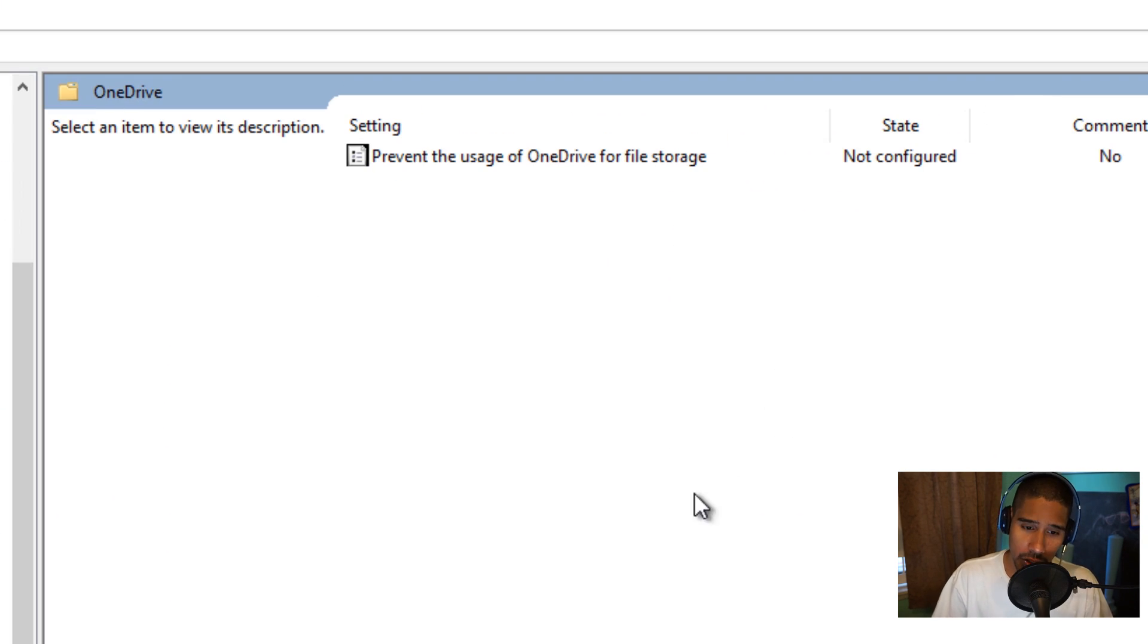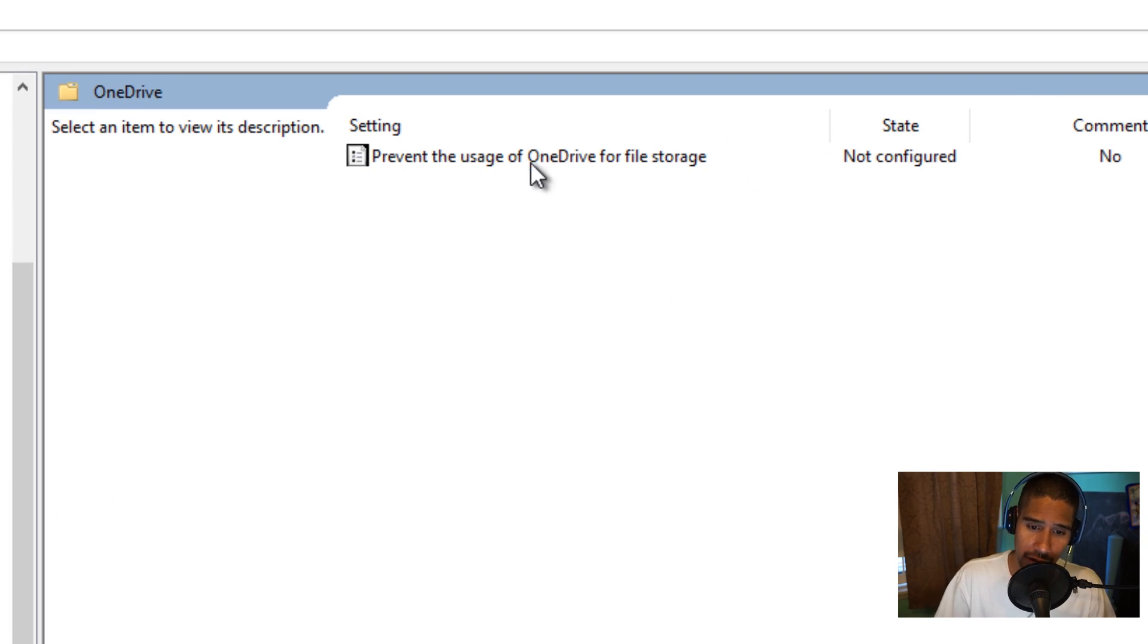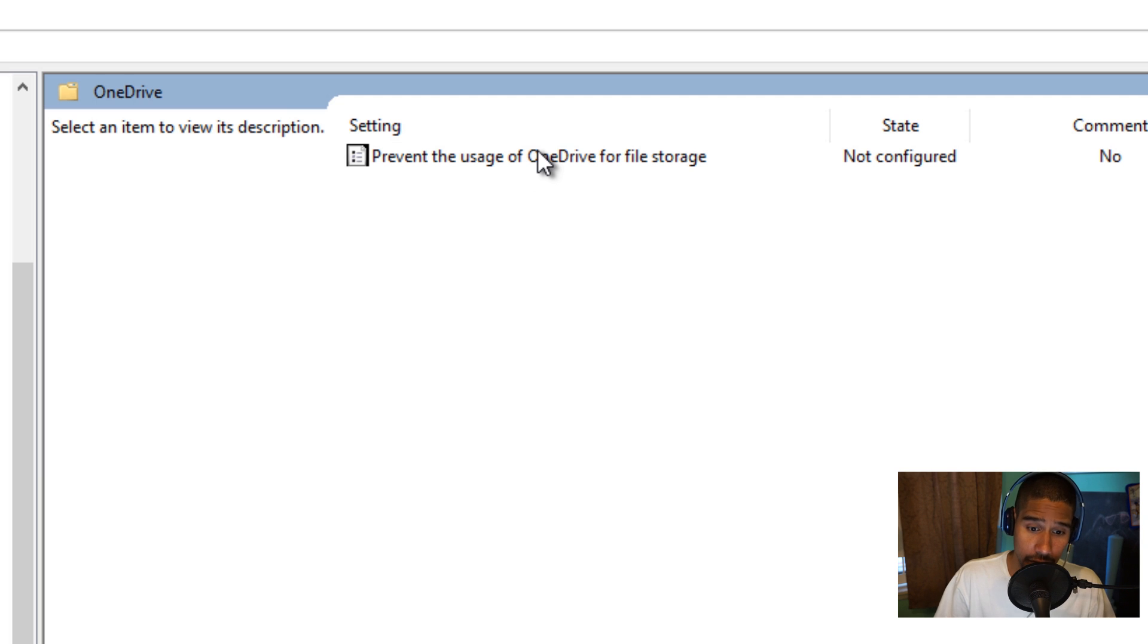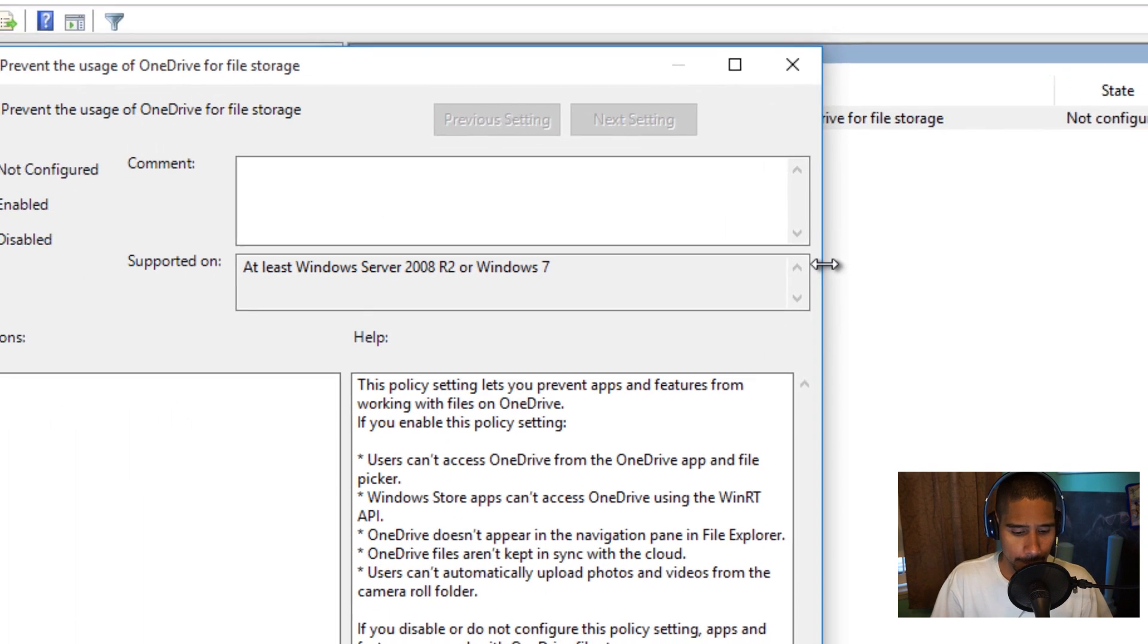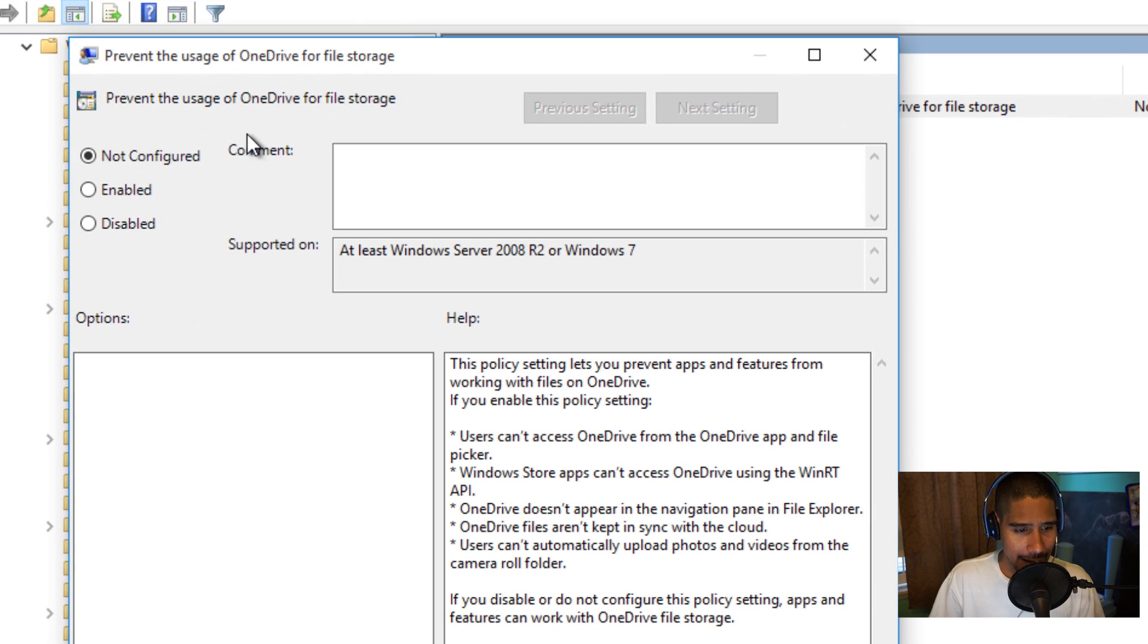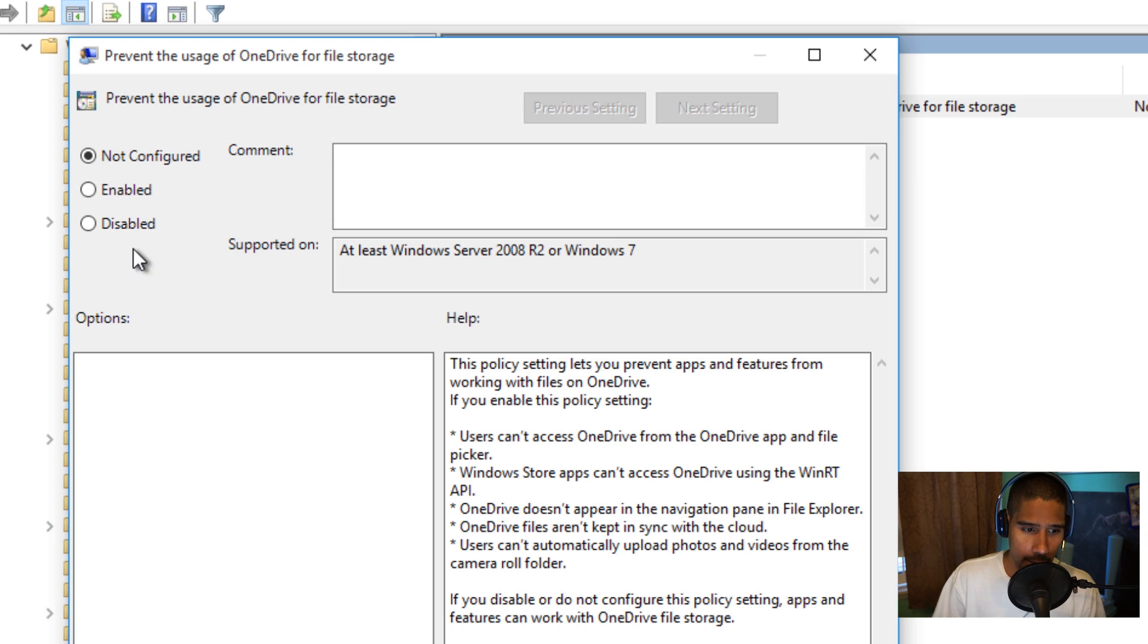Within Windows Components, there is a OneDrive folder. The only option for OneDrive is Prevent the Usage of OneDrive for File Storage. Let's double-click on that. By default, it's not configured, but if you enable it, this policy setting lets you prevent apps and features from working with files on OneDrive.